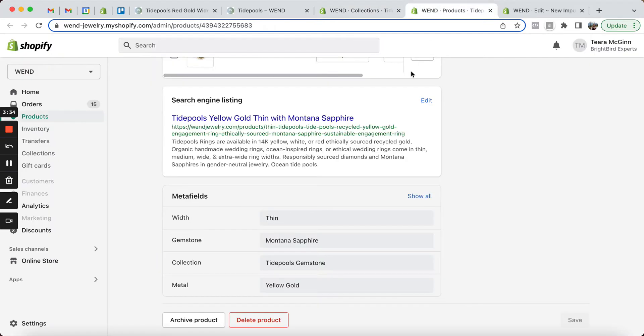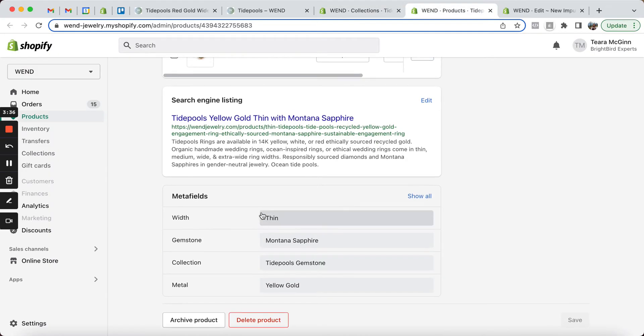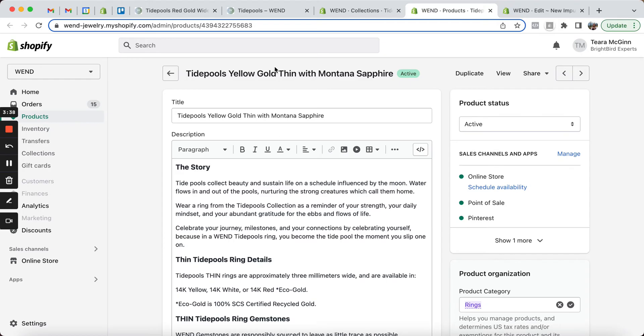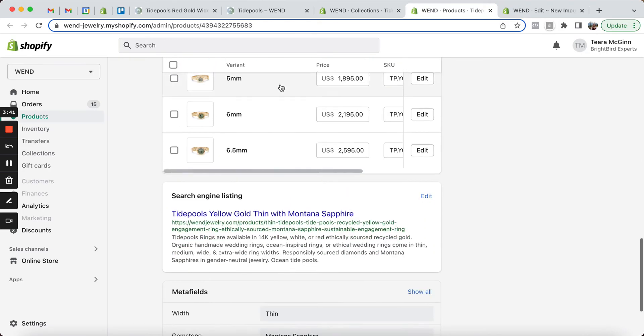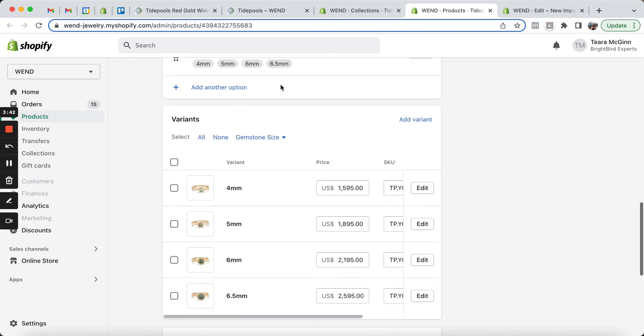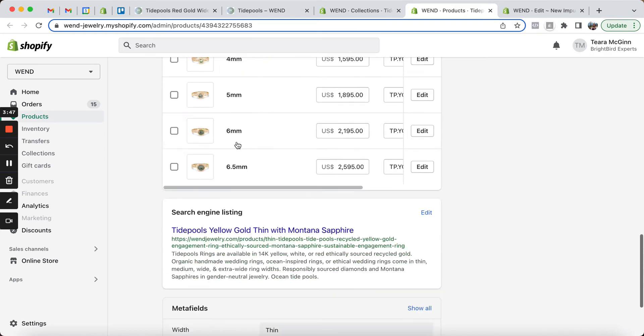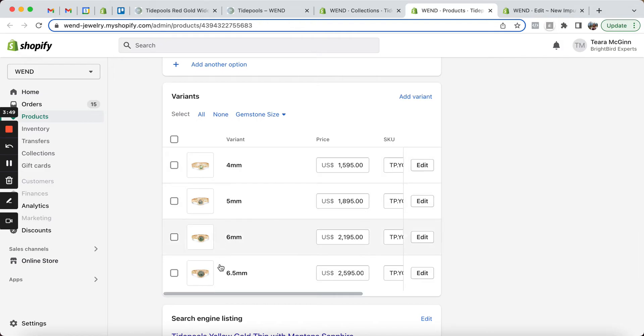And then we have some metafields configured. So this is the Tidepools yellow gold thin ring with Montana sapphire, and we can see that its only option is actually gemstone size and then the equivalent sizes.